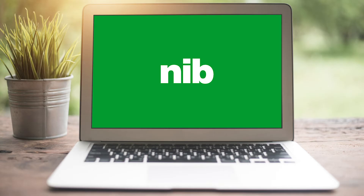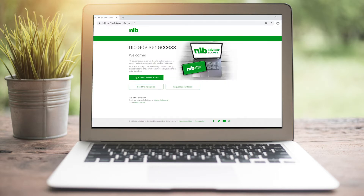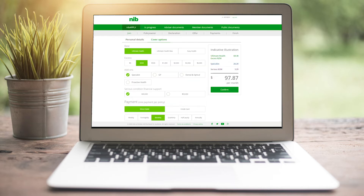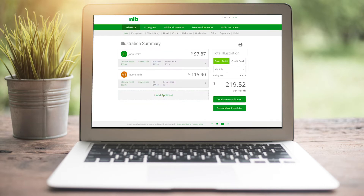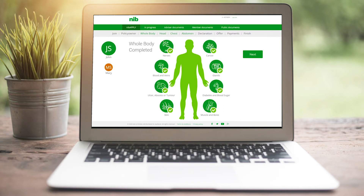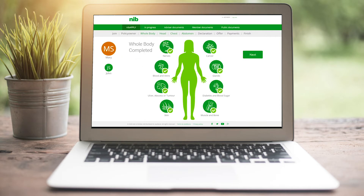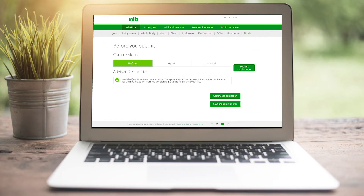Hi, and welcome to the NIB Apply instructional video. For those who don't know what NIB Apply is, NIB Apply is an online premium illustration and application for advisers to use with new clients. It's designed to make applying for NIB policies easier and more time efficient.